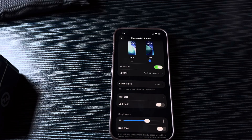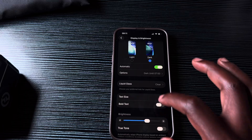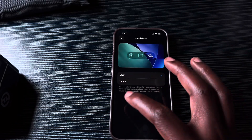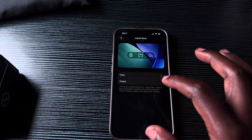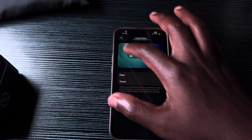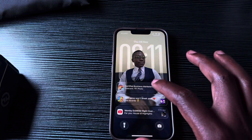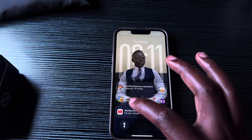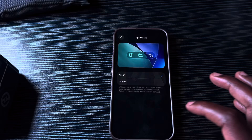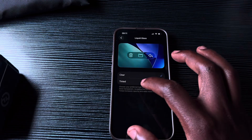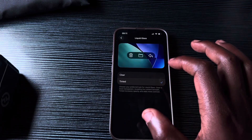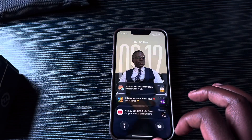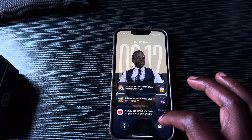This was introduced in iOS 26.1. It has only two options: Clear and Tinted. Right now, if you see my notifications, they're quite clear on my lock screen. And if I select Tinted, you'll see they are now a bit tinted like that.